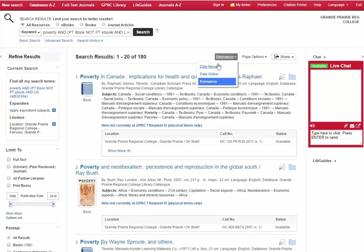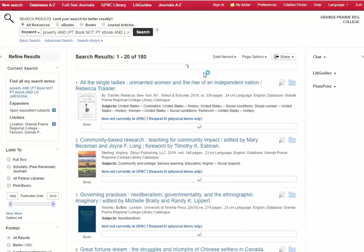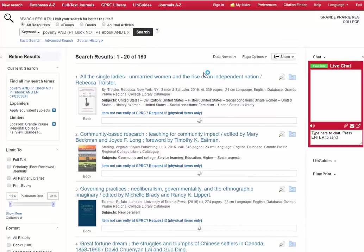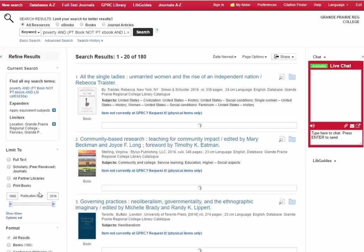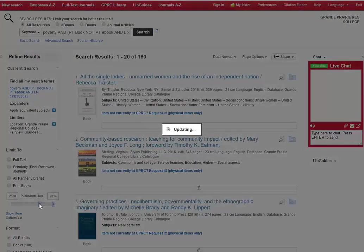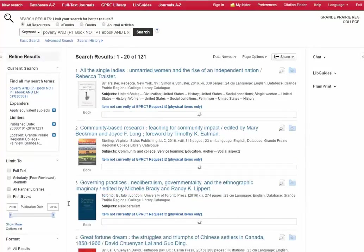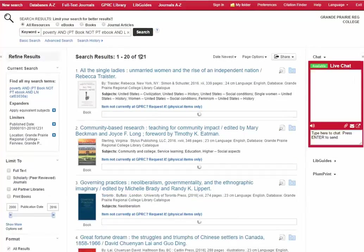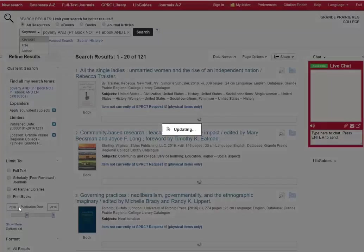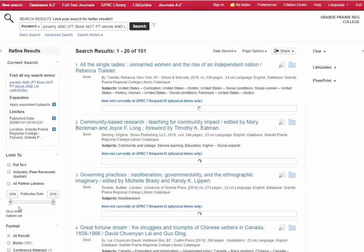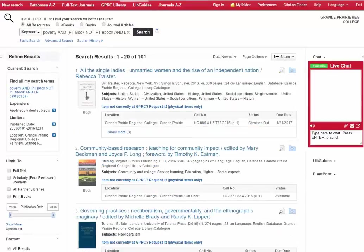You could sort all the results by relevance and date newest so that you're looking at the most recently published materials first. You can see over here on the left hand side that there's a publication date. So just like Kijiji where you could scroll over for distance you can do the same for a year. So we can look at books that have been published only since 2000. That got rid of about 60. We could also type in a new year so we're only looking at books that have been published within the last 10 years.